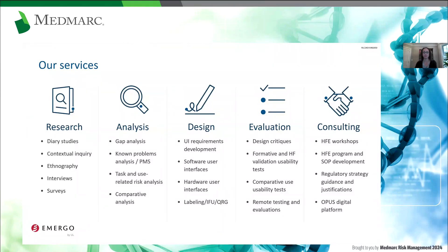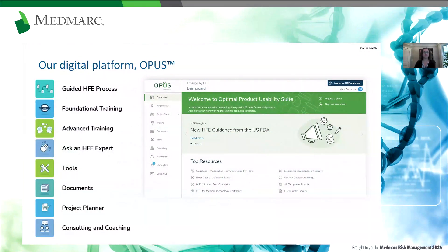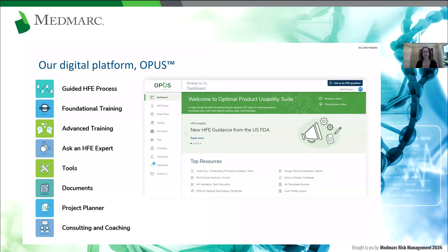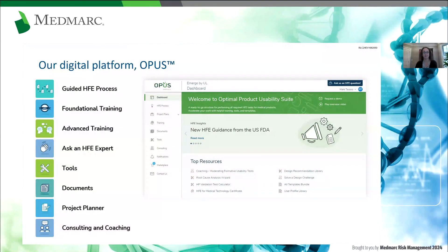In addition to our consulting work, we've developed a tool called OPUS — the Optimum Product Usability Suite. We found that customers were looking to apply human factors independently rather than engaging a consulting team. This tool includes free resources as well as resources available for purchase, including tools, templates, and e-learning videos on various key aspects of applying human factors to medical product development. If you're looking to do human factors, learn more, and get a head start on the documentation and execution work you need to do, you may find this to be a very valuable resource for your team.